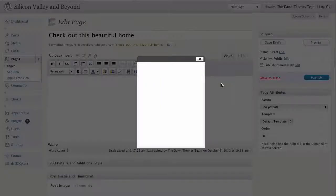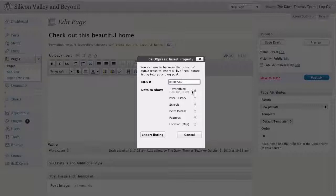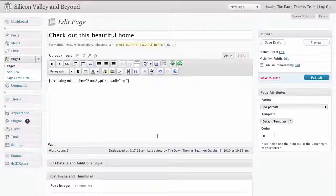Clicking on that brings up this window right here. All you have to do is enter the MLS number of the property you want to list on your site. For data to show, you have several choices — everything is selected by default, but you can also select certain items that you want to show or not show. Just click on "Insert Listing."